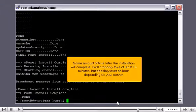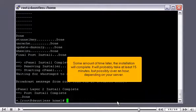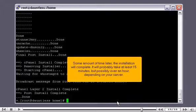Some amount of time later, the installation will complete. It will probably take at least 15 minutes, but possibly over an hour, depending on your server.